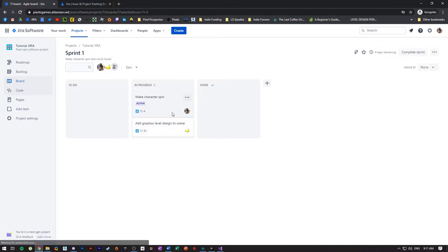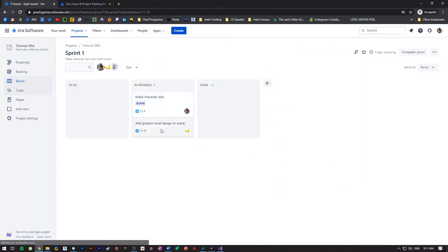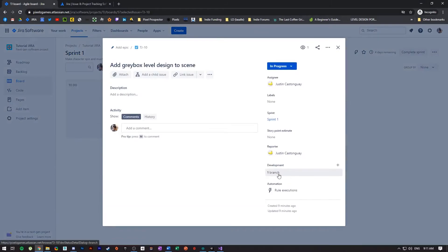Once you do that, if you connected your code, you're going to see that the Jira card understands what you pushed for me and Justin, and the branch that we created.